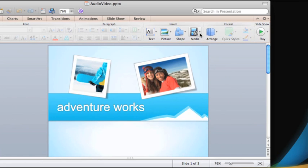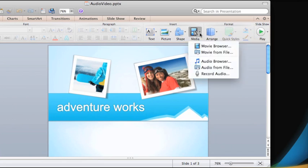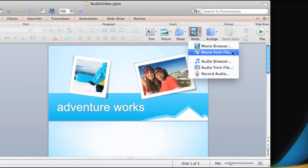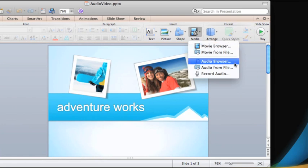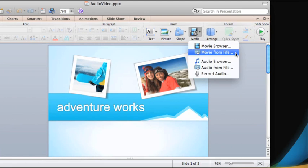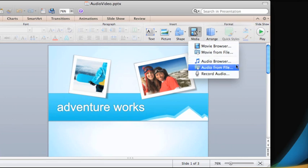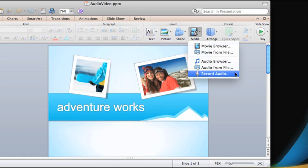Notice that you can insert either from the Media Browser, which gives you quick access to all of your iTunes music and movies, from File, which just means that you can choose the file from a folder on your computer, or record audio directly on each slide, which is great for annotating your presentation.